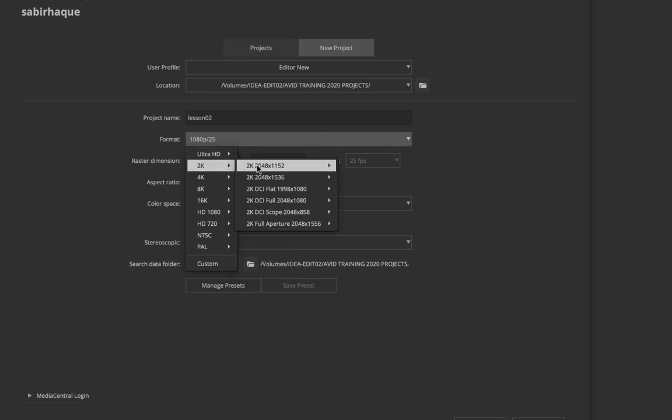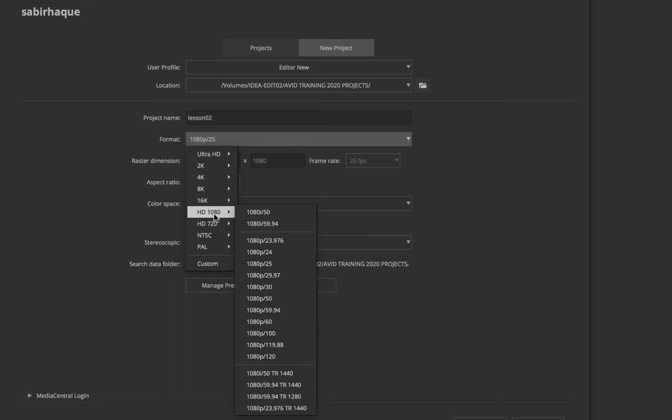You also have HD 1080. In HD 1080 you have both NTSC and PAL options, and you also have drop frame NTSC.